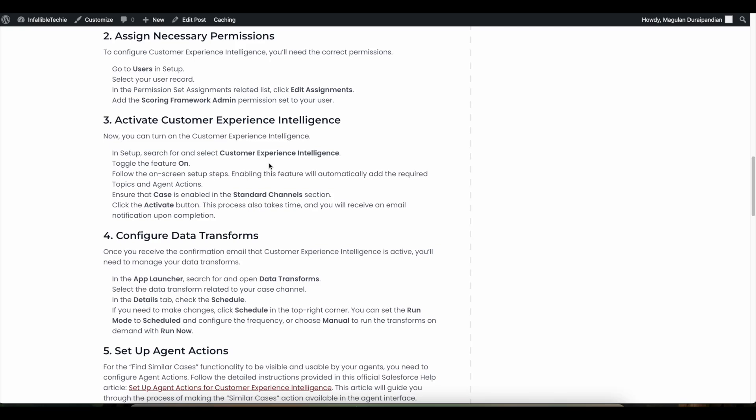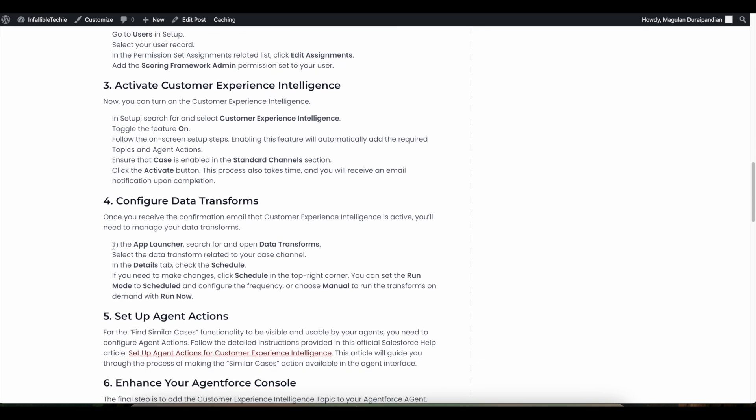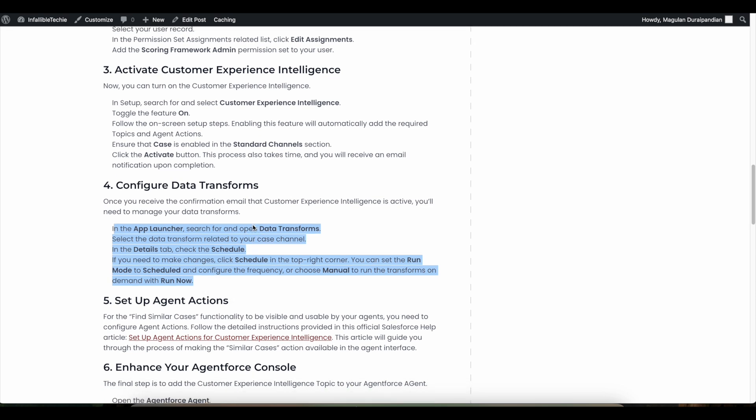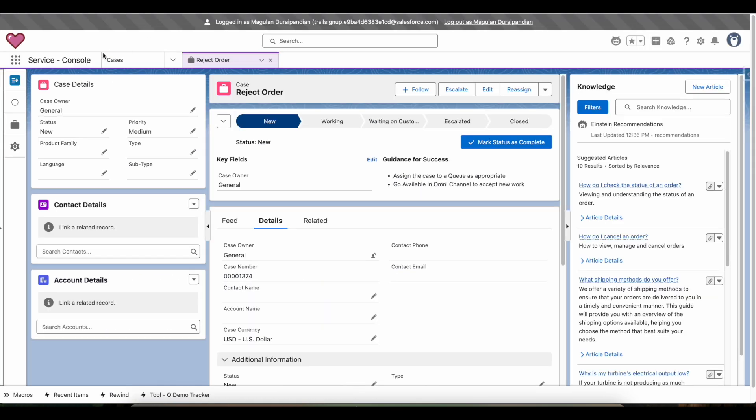Once Case is selected, activate the feature. This requires patience — once activated, you will receive an email indicating whether the activation was successful or unsuccessful. If successful, it will give you a set of instructions via email, so make sure you follow those steps.